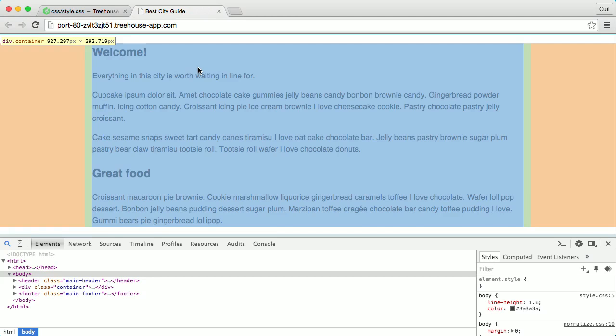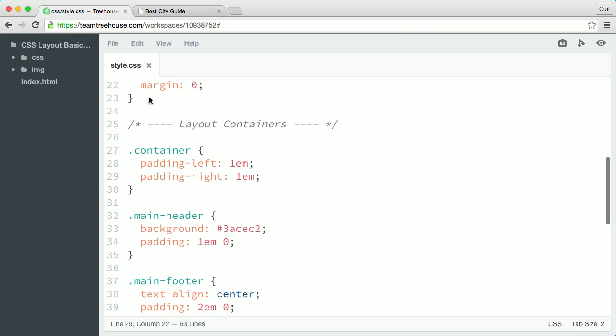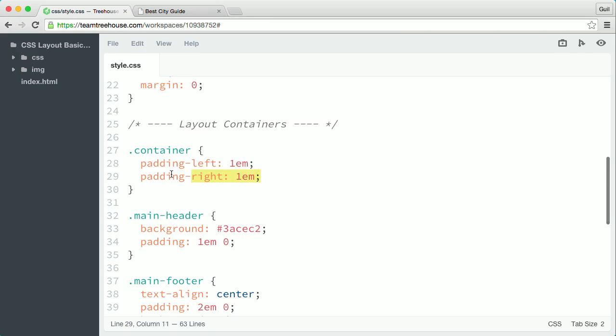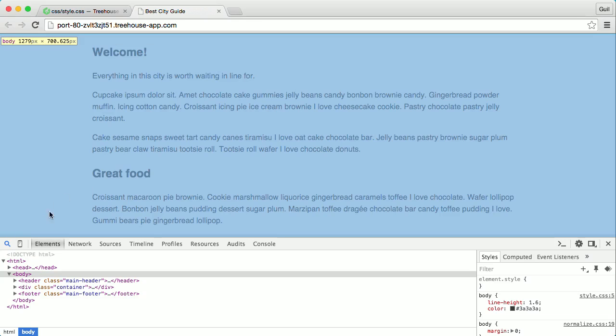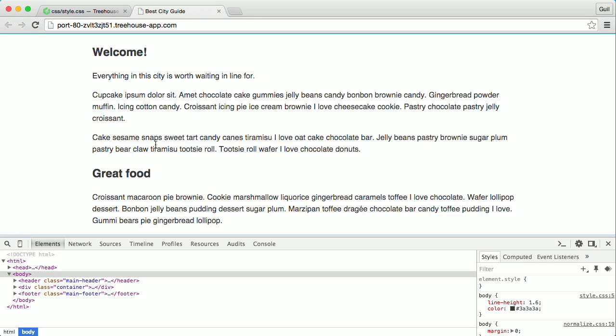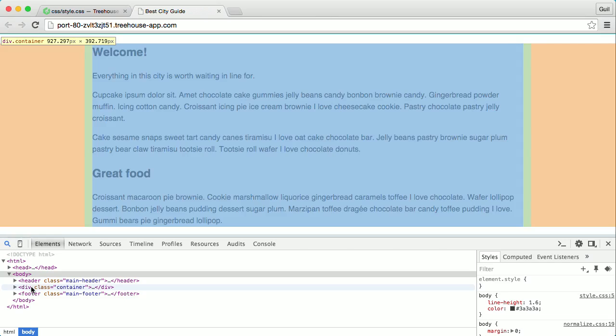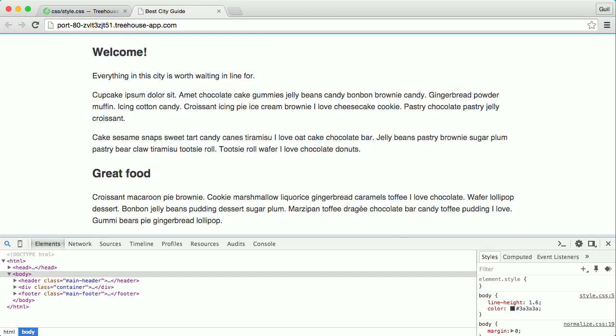That's because it's adding the 1em of padding on both sides to its total width. I want the layout's width to be exactly 70% of the browser viewport and the max-width to be exactly 1,000 pixels.